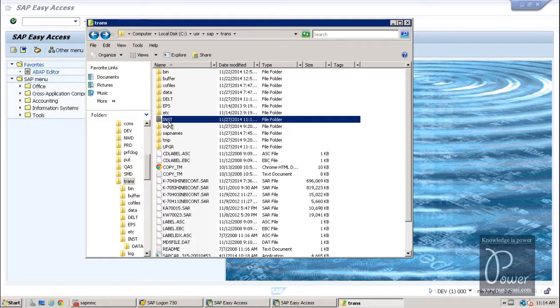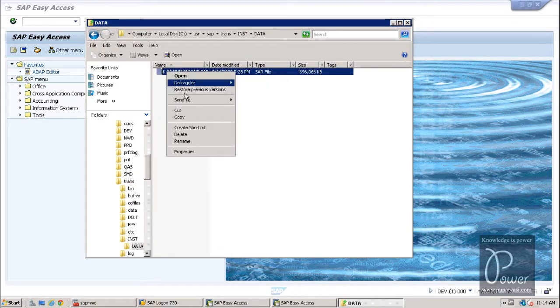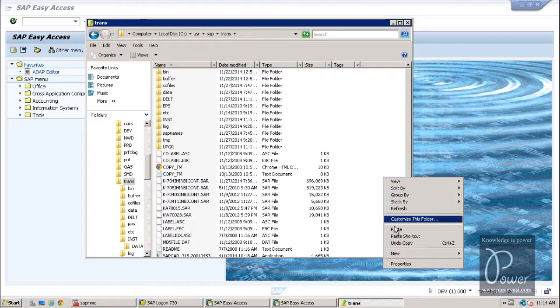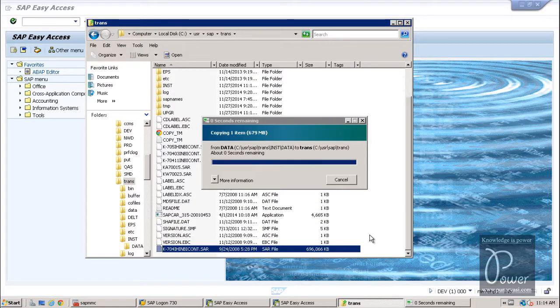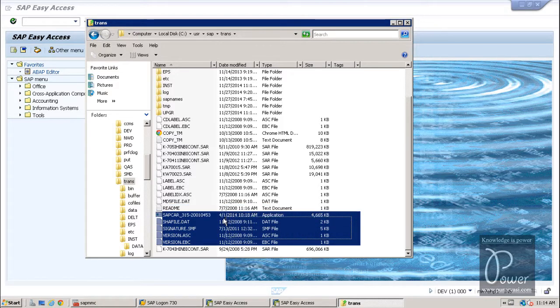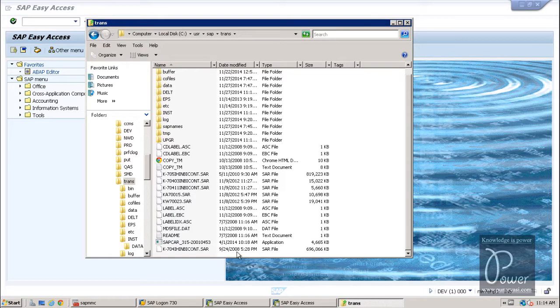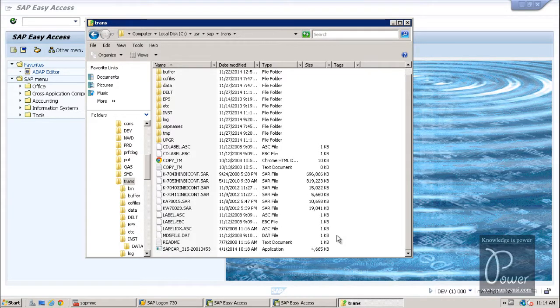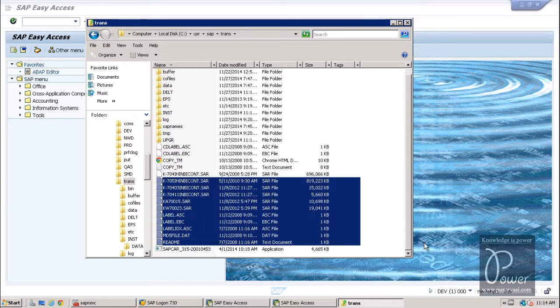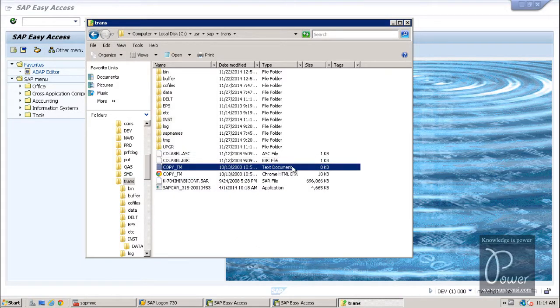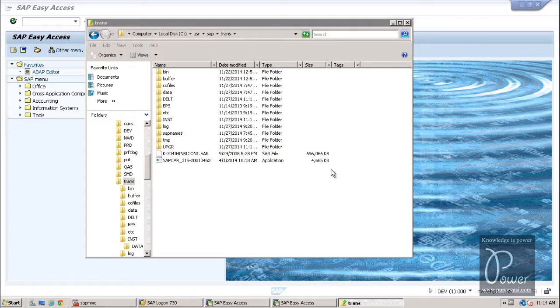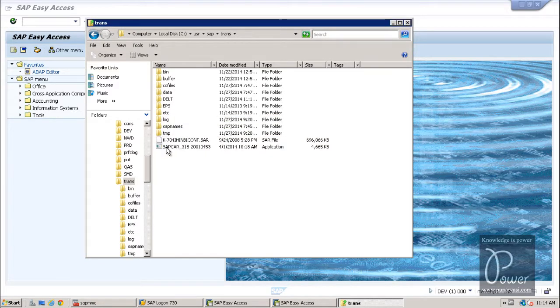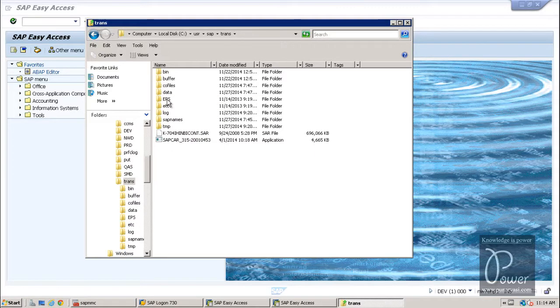Okay. What I can do. Actually, these directories are not required. So, data folder, right click and copy. I am pasting it here. It will warn me that it is already there. And remaining all the files I can remove except this exe file that is sapcar file. And all these are not required. And inst and upgr these folders are not required. Bin, buffer, co files, data, delta, this is also not required. So, these folders are created because of that unzipping activity.